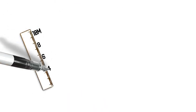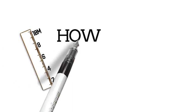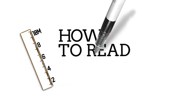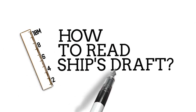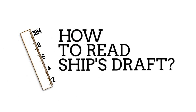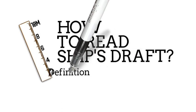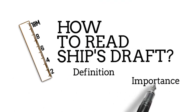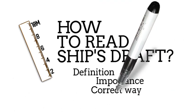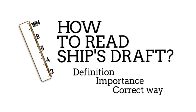Our topic for this video is how to read ship's draft. In this video I will discuss the definition of ship's draft, its importance, and the correct way of reading it. Also I will provide some examples so that you can learn it easier.